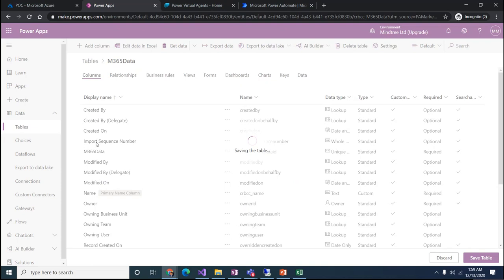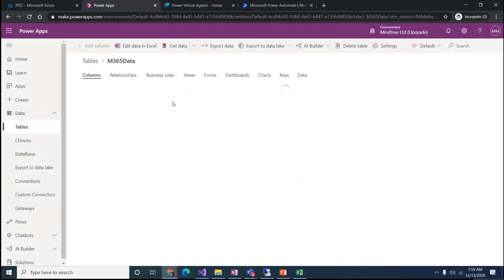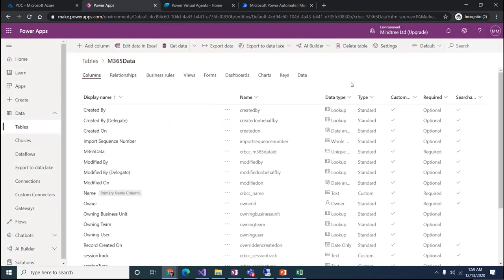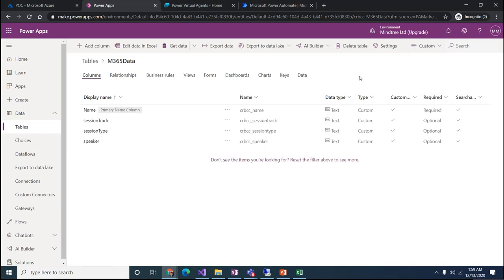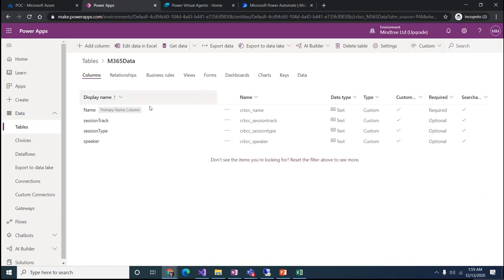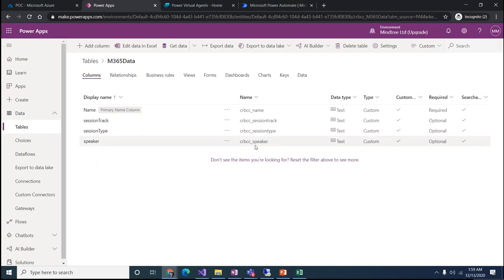You can see there are a lot of out-of-the-box columns that appeared, and here we have our custom columns. We can create a view and filter based on that to find what our custom columns are. I'll click on 'Custom' to show what custom columns we have and what their internal names are.